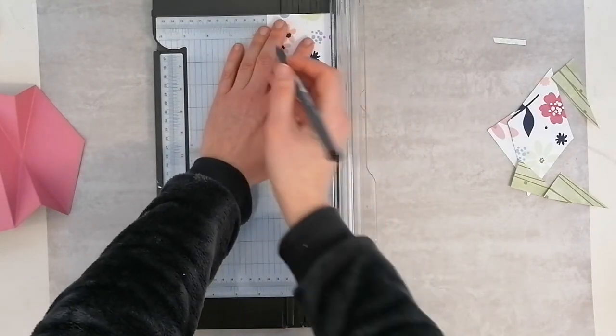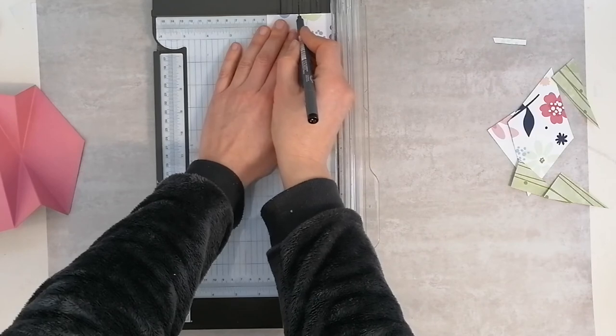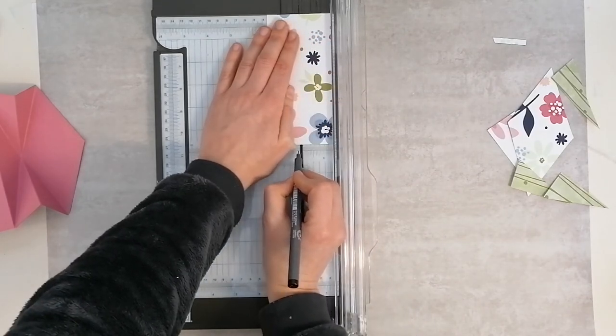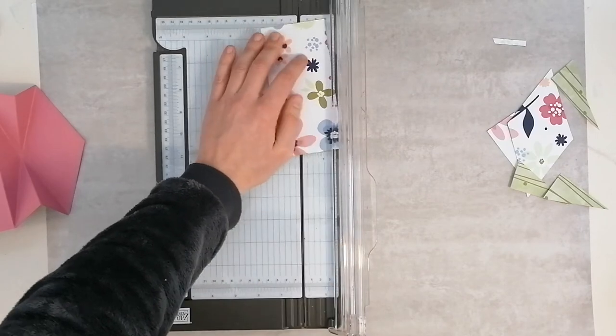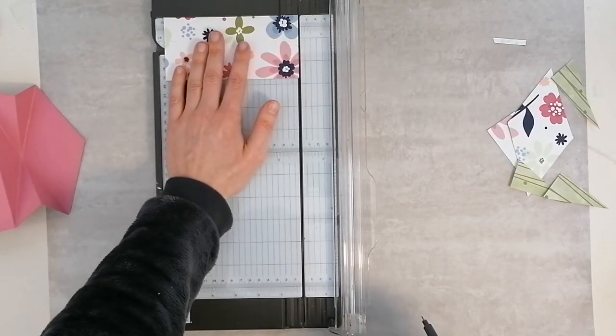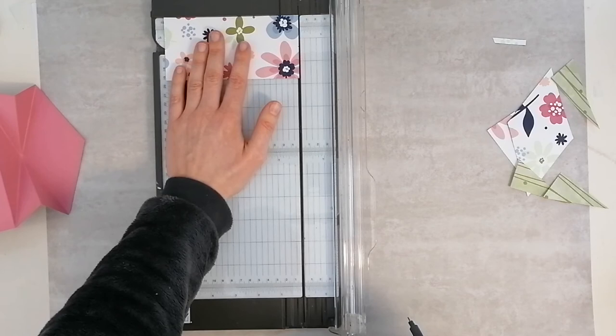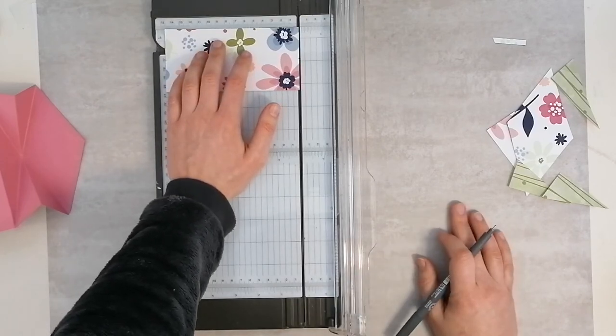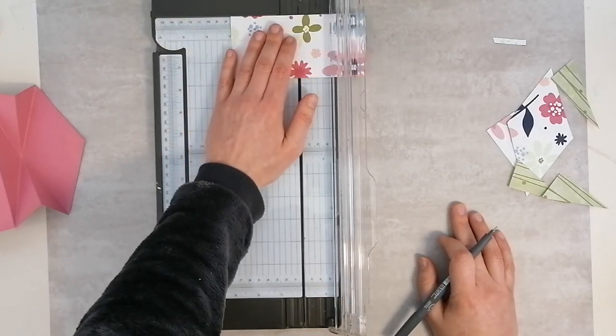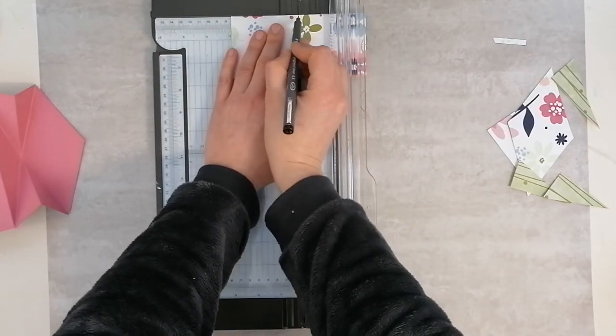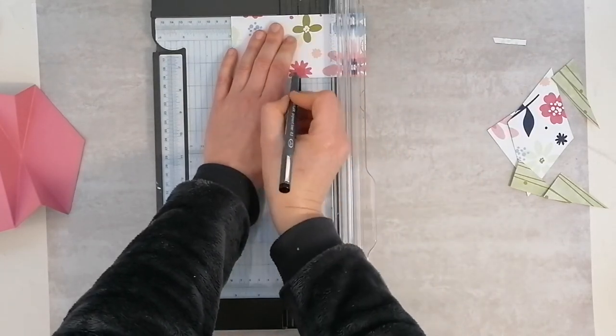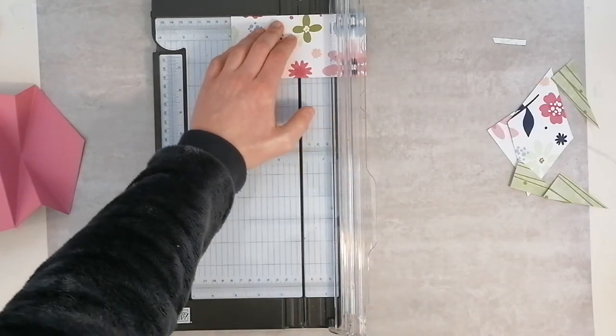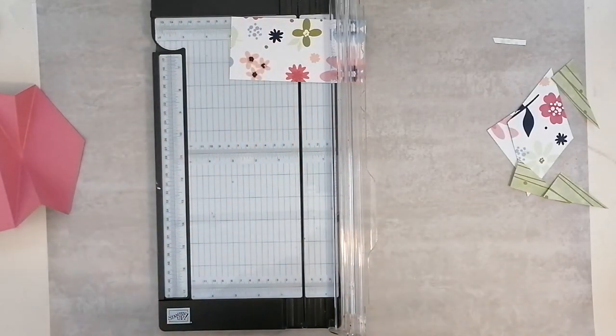So 2.75 inches is 7 centimeters, so we need to line that up at 3.5 centimeters and make a mark top and bottom. 5.75 inches is 14.6 centimeters, so we're going to line that up at 7.3 centimeters and make a mark top and bottom.